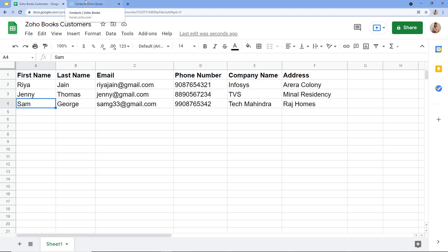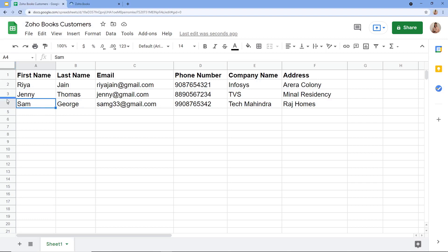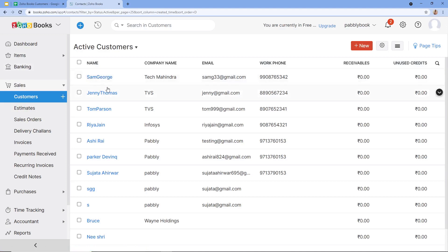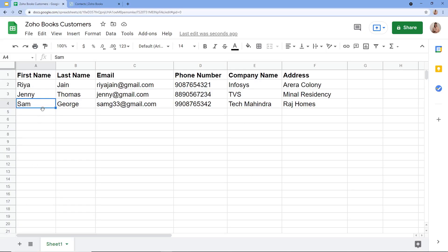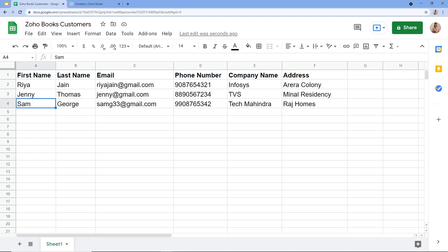I am going to my Zoho Books account and refreshing the page. The customer was Sam George. Here on Sales, over on Customers — excellent! As you can see, a contact for Sam George has been created into my Zoho Books account. I just entered the details in Google Sheets and the contact was created automatically.